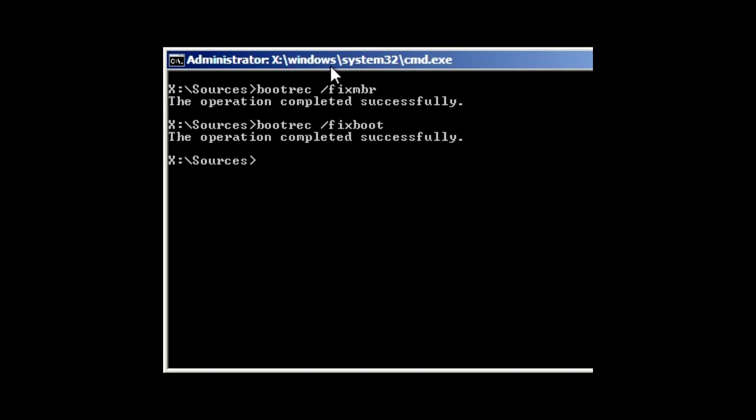Type in bootrec space slash fixmbr. Press enter and then type in bootrec space slash fixboot and press enter.